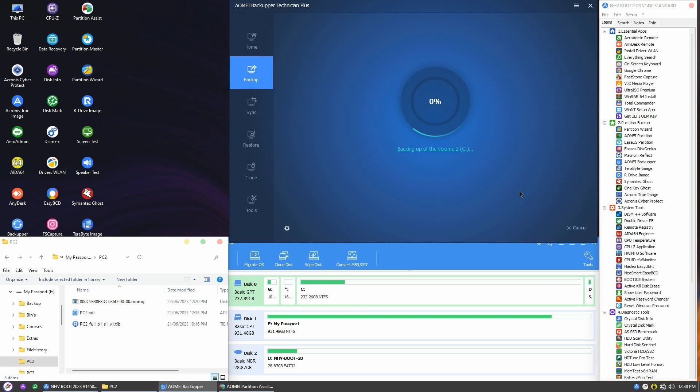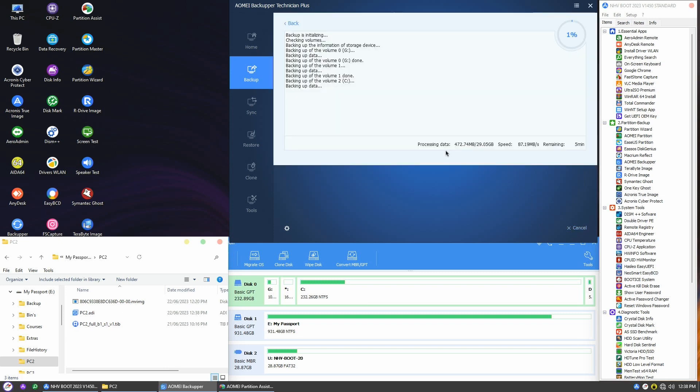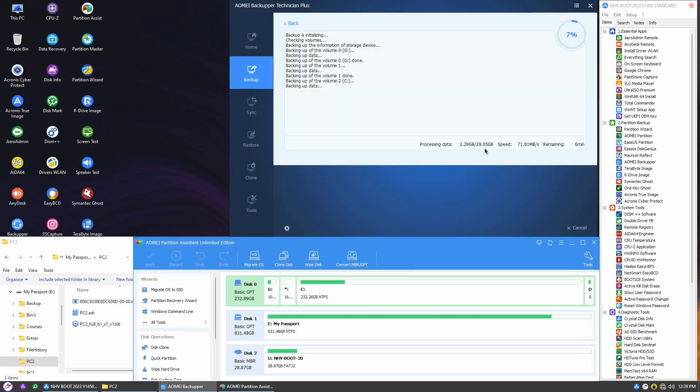For more details, just click on the link provided here. As the backup gets underway, you can keep an eye on the speed and how much time is left right here.